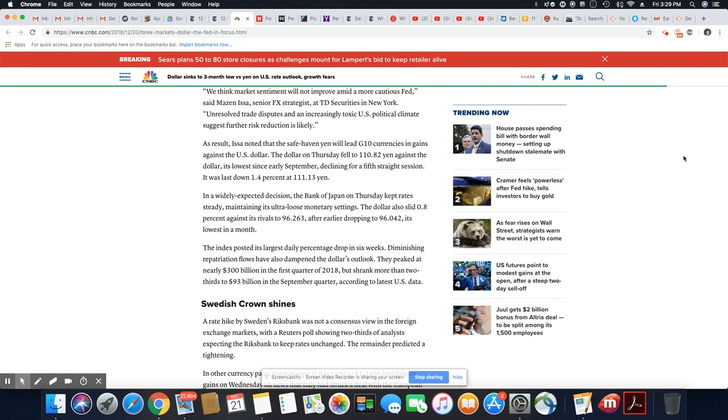As a result, ISA noted that the safe haven yen will lead G10 currencies in gains against the U.S. dollar. The dollar on Thursday fell to 110.82 yen, its lowest since early September, declining for a fifth straight session.